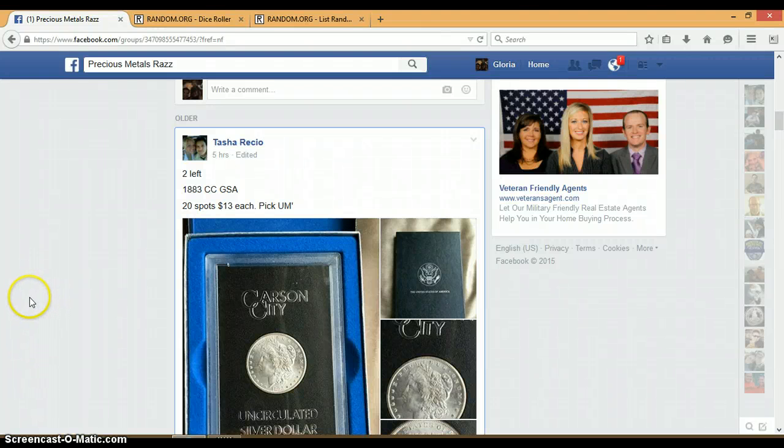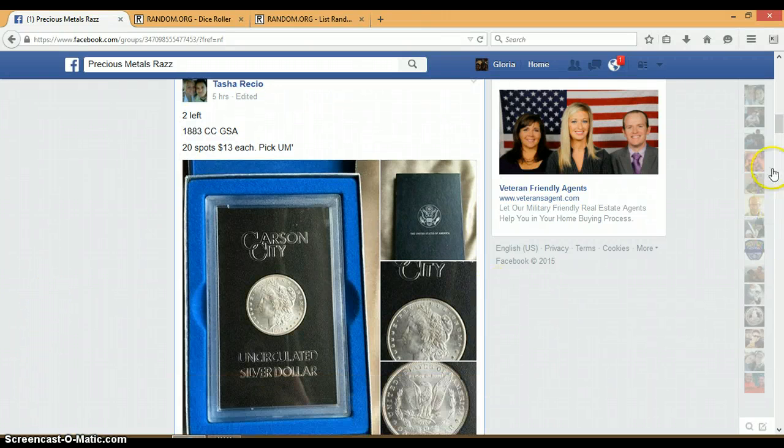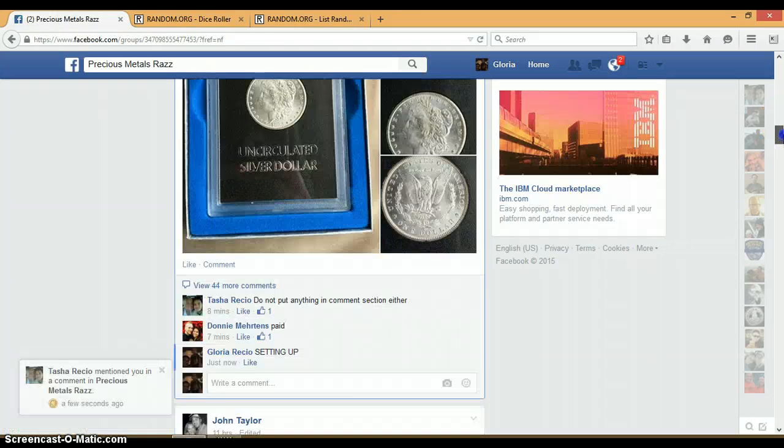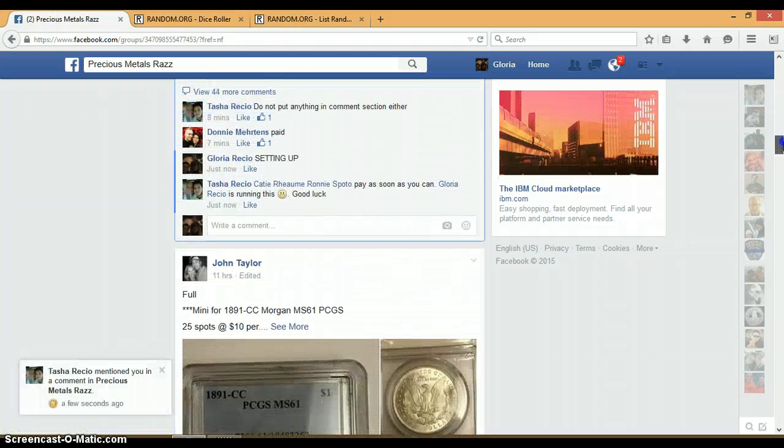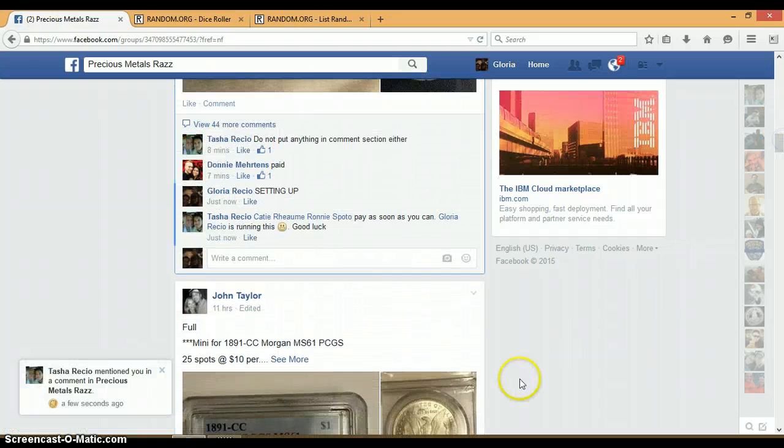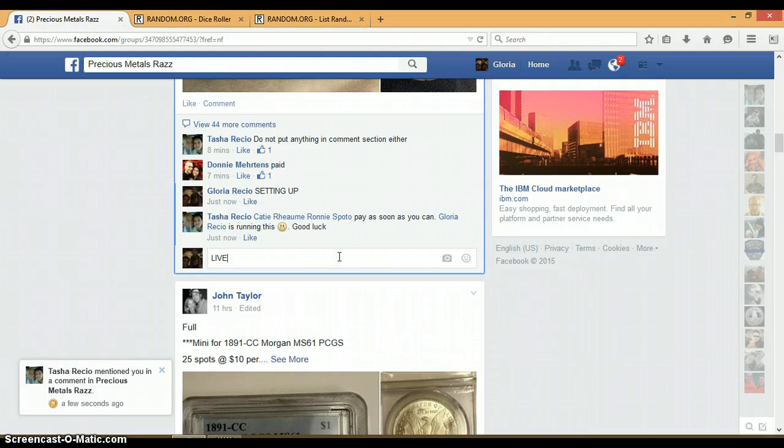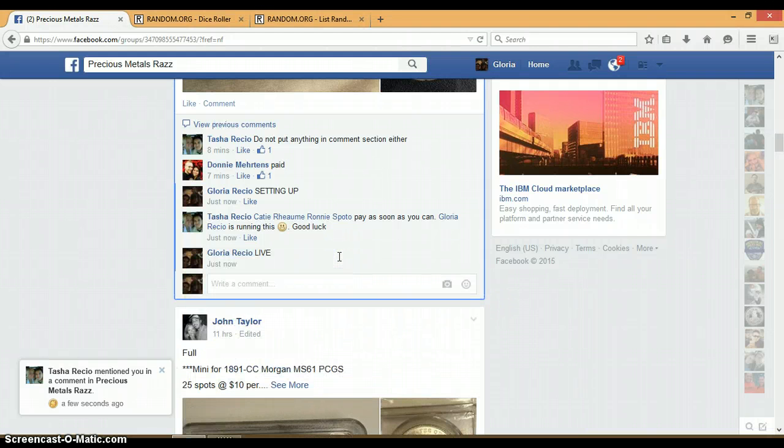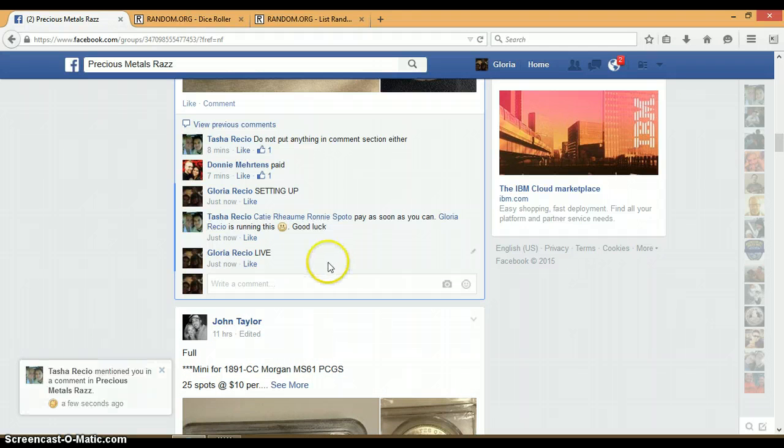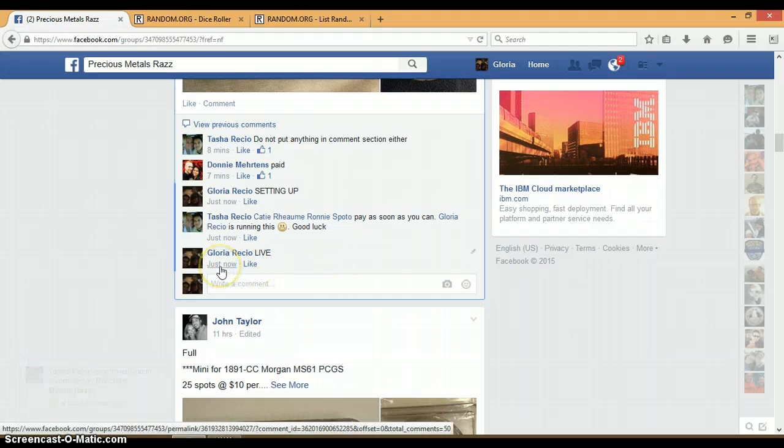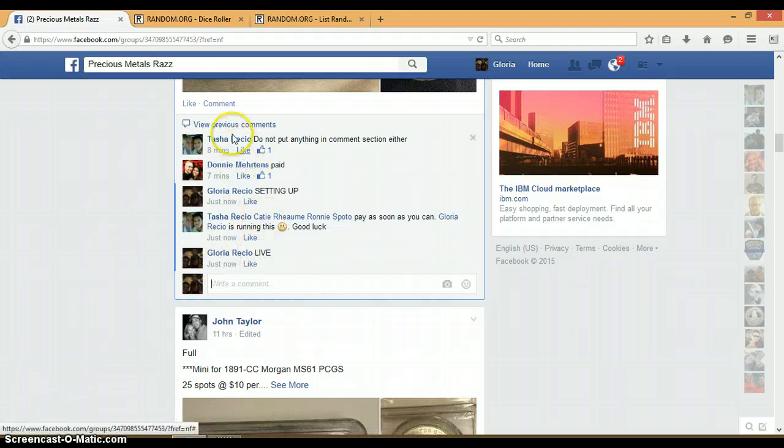Alright everyone, this is for Tasha's 1883 CCGSA. Let's go down here and get us live. It is 11:16 p.m. We are live. Timestamp with Facebook, 11:16 p.m.